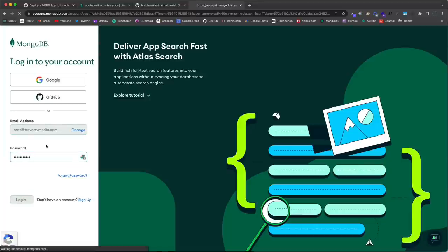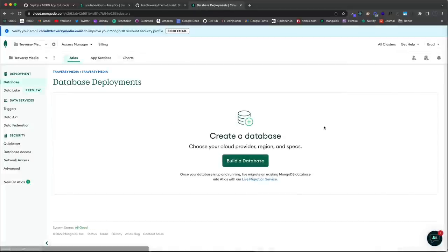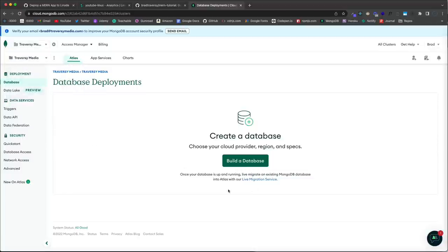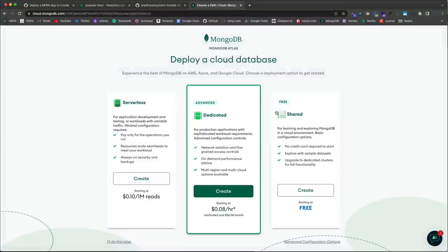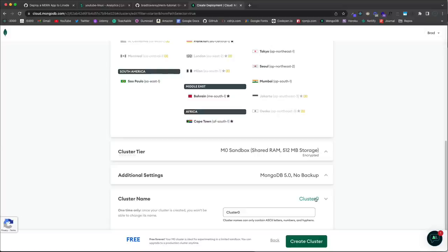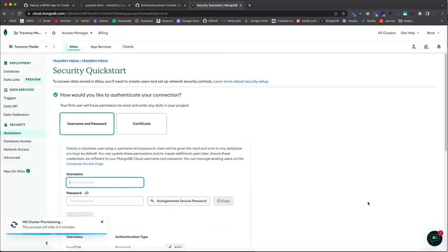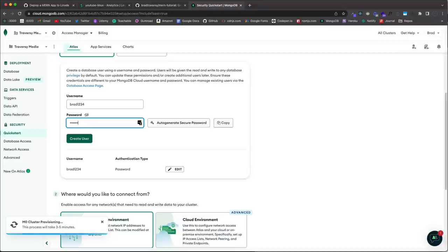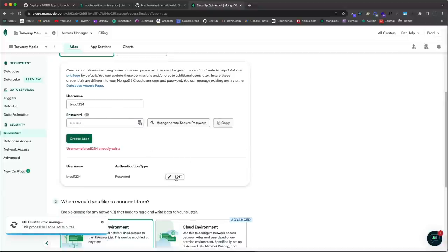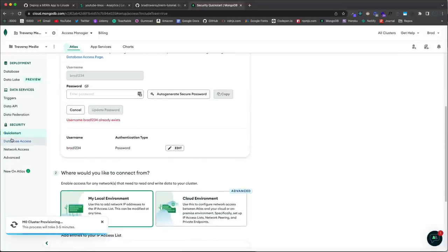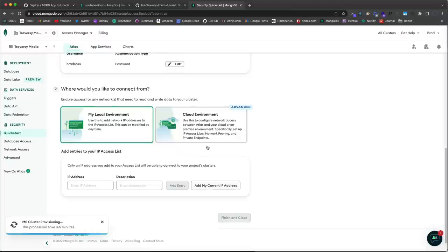In Atlas, create an organization and project if you haven't already. Click 'Build a Database', choose the free Shared tier, leave AWS as the provider, keep 'Cluster0' as the name, and click 'Create Cluster'. Then add a user with a username and password. This is really important — we need to specify where we want to access the database from, so choose the cloud environment option.